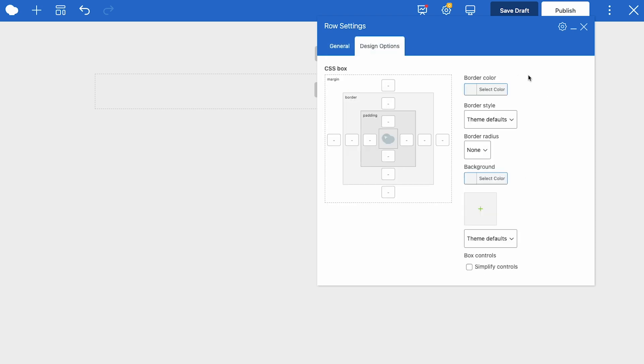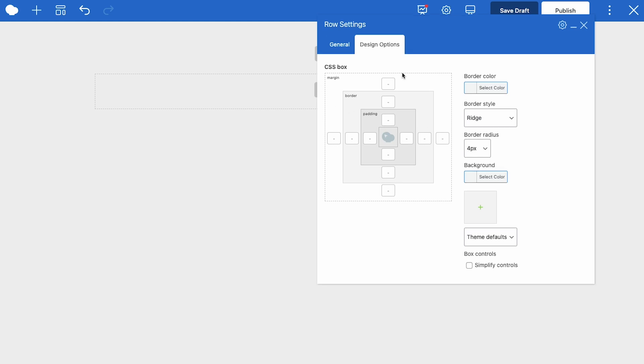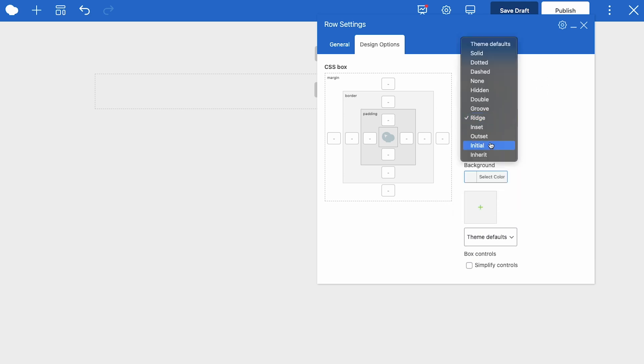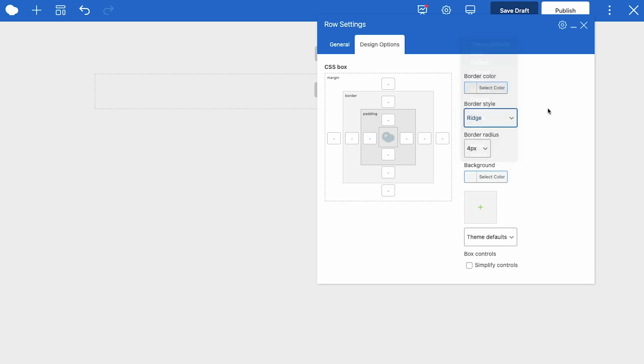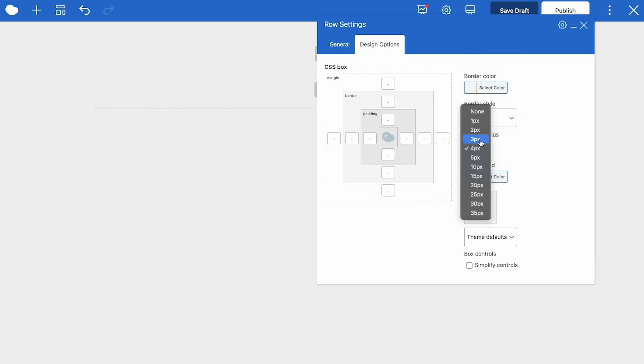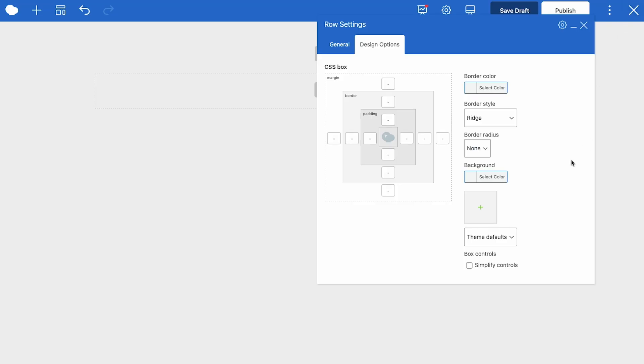Next tab is the design options that are available for every single element in WP Bakery. Here you can add a margin, border, or padding to the element, choose border color, style and radius, choose background color and image. If you check simplify controls, that will apply the same value on all sides.